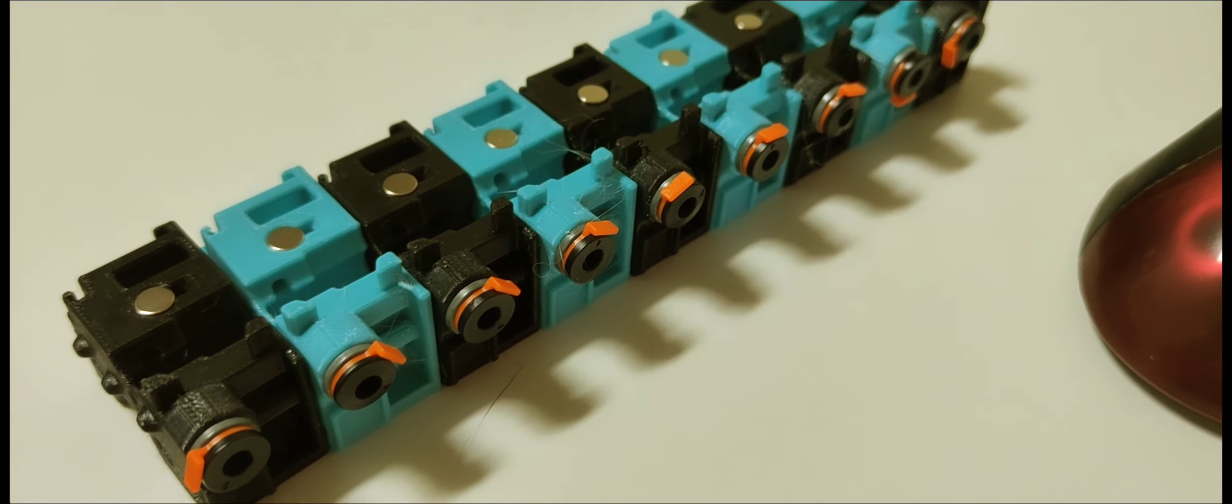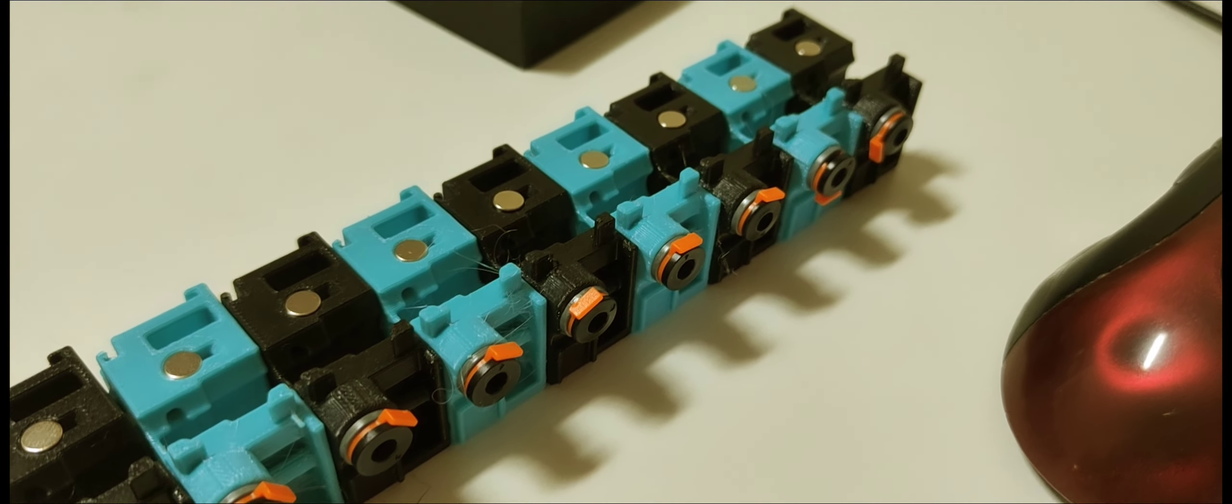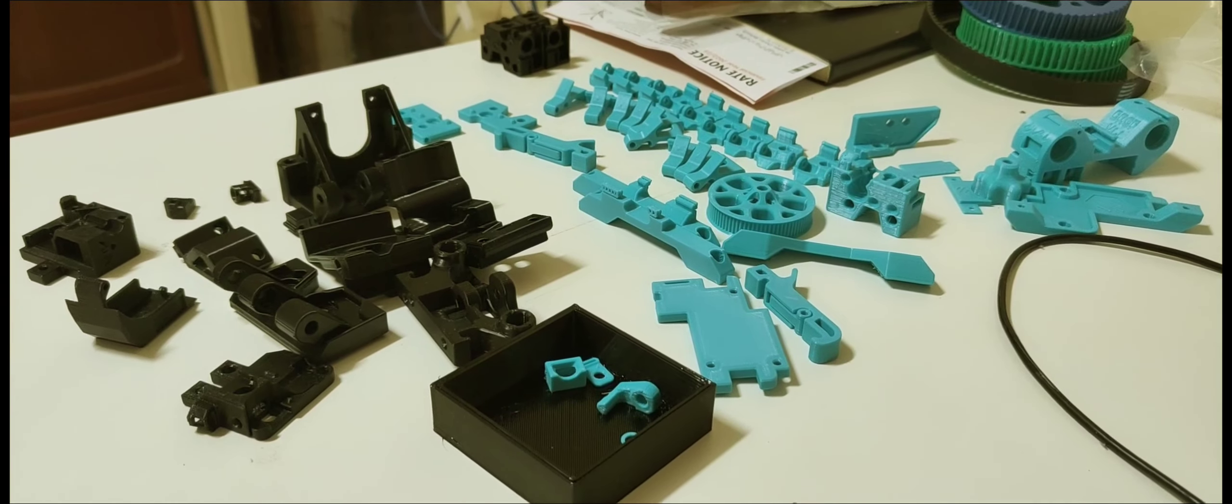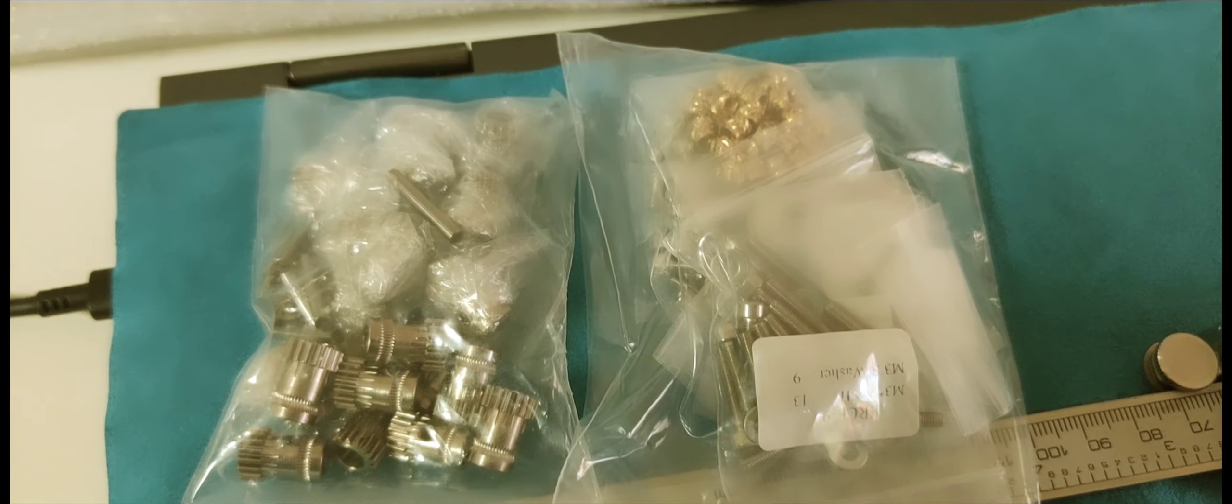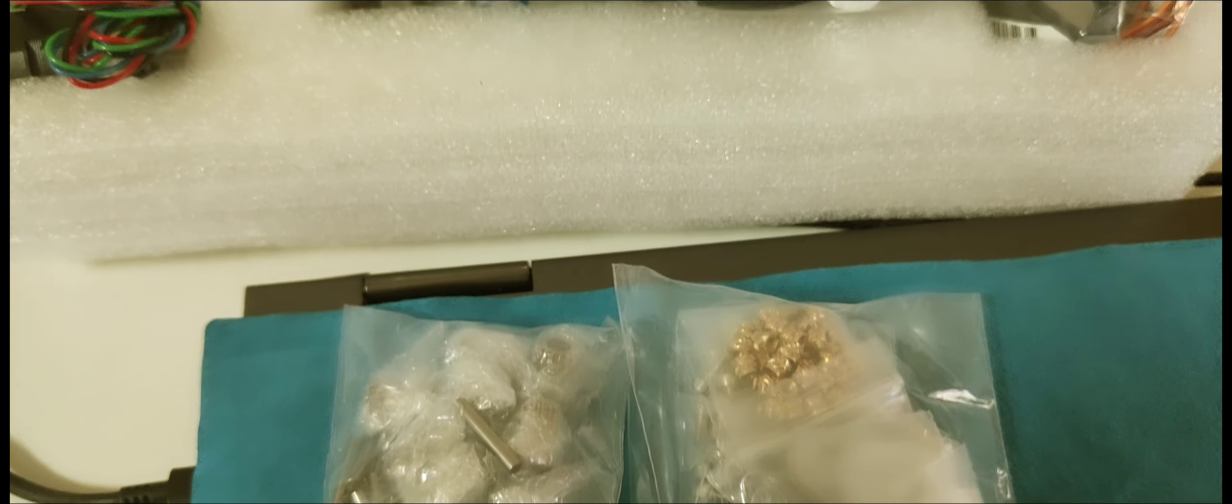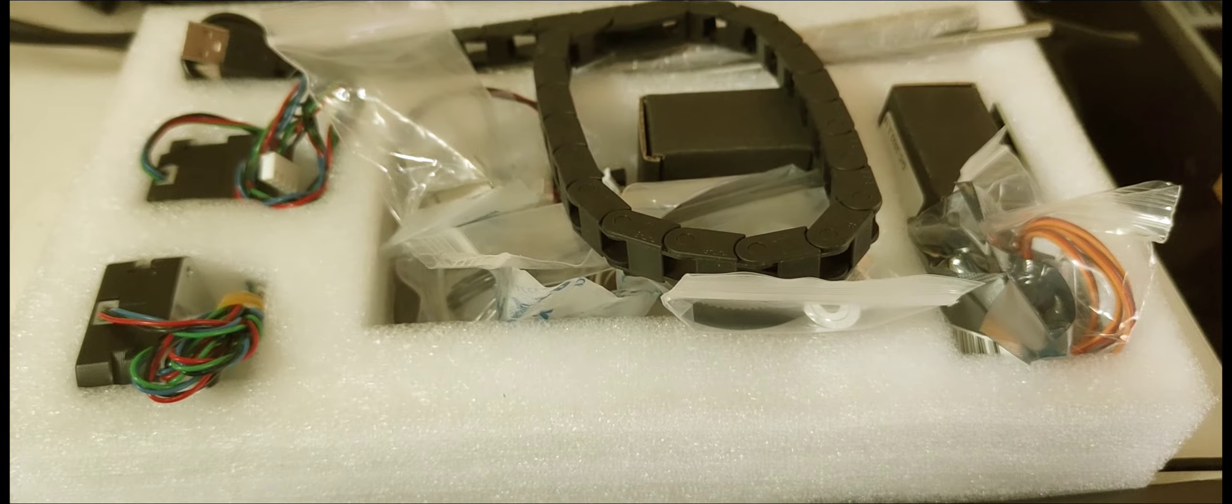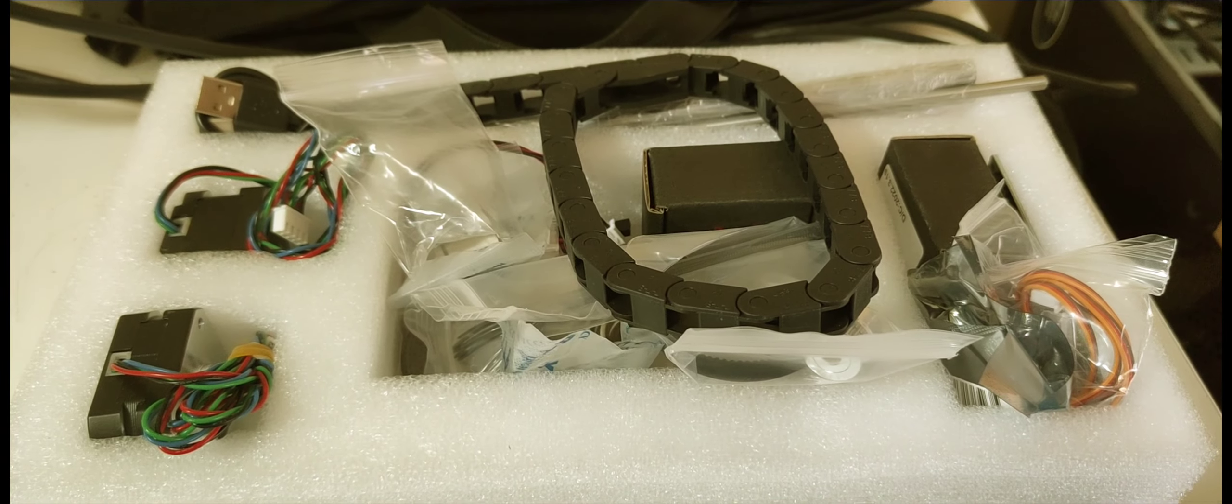Stage one: line up all the blocks. Printed ready to go. The rest of the components are in bags and we should get this done today.